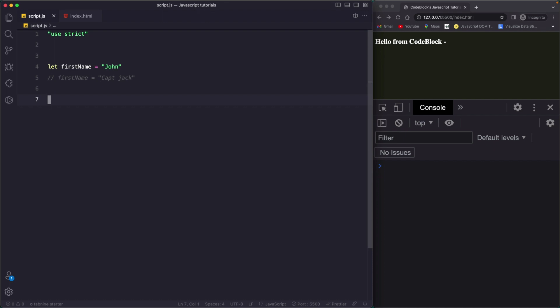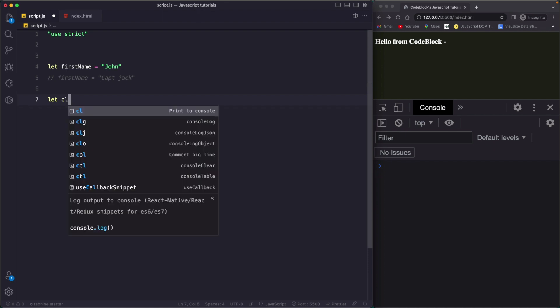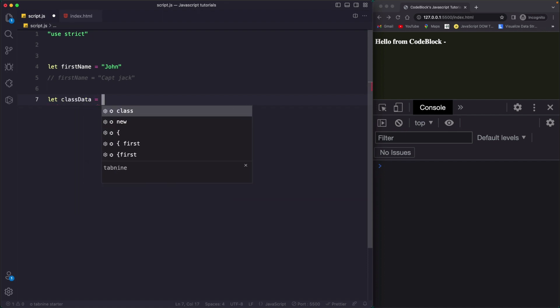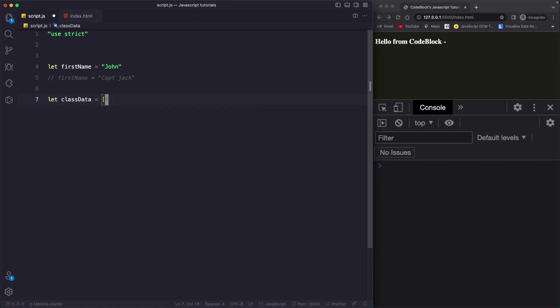An array is a container in which we can store different types of data. To create an array, you declare a variable. Let's say we are studying in a computer science class and we want to store the data of that class. So I can say 'let classData' and to build an array, you use brackets. Inside these brackets, you pass different types of data separated by commas. Let's pass a string — the class name is 'computer science'. Then the next data is separated with a comma.